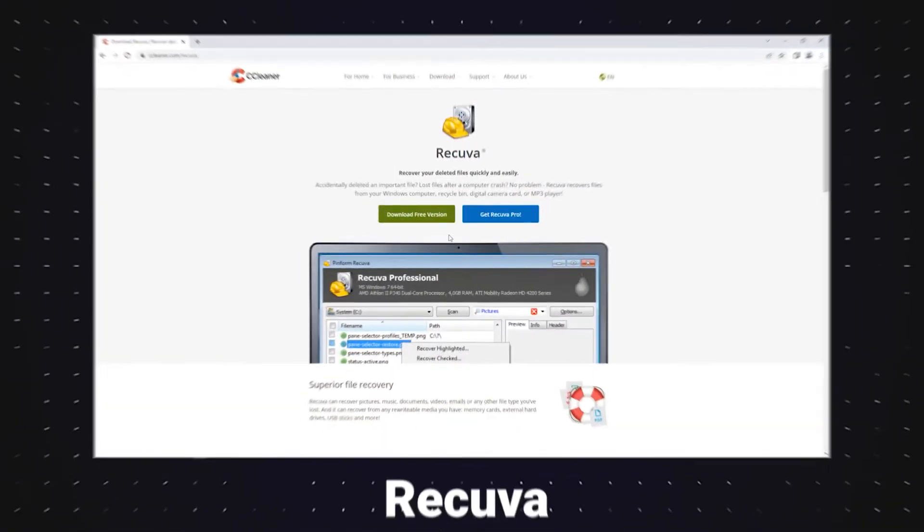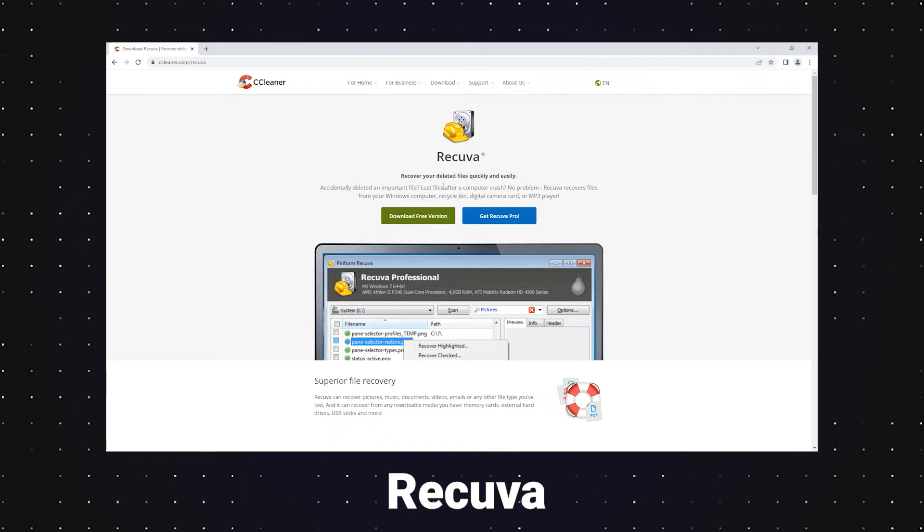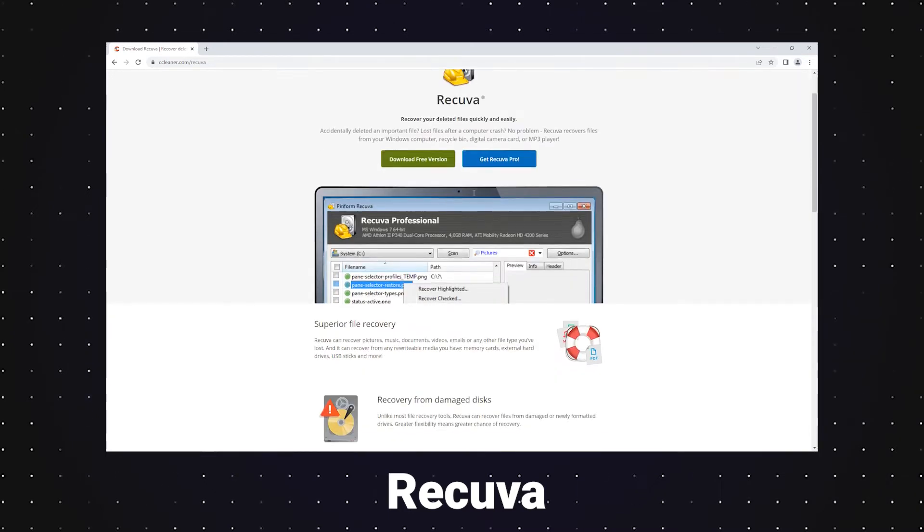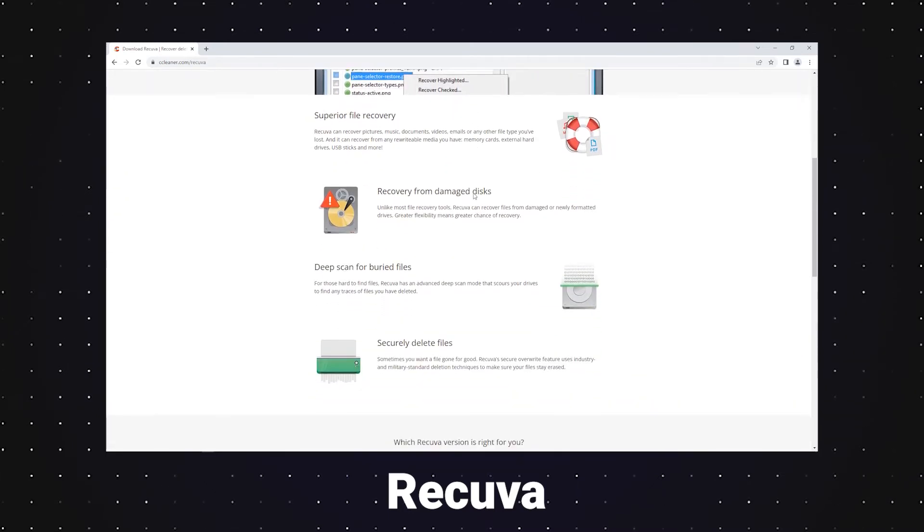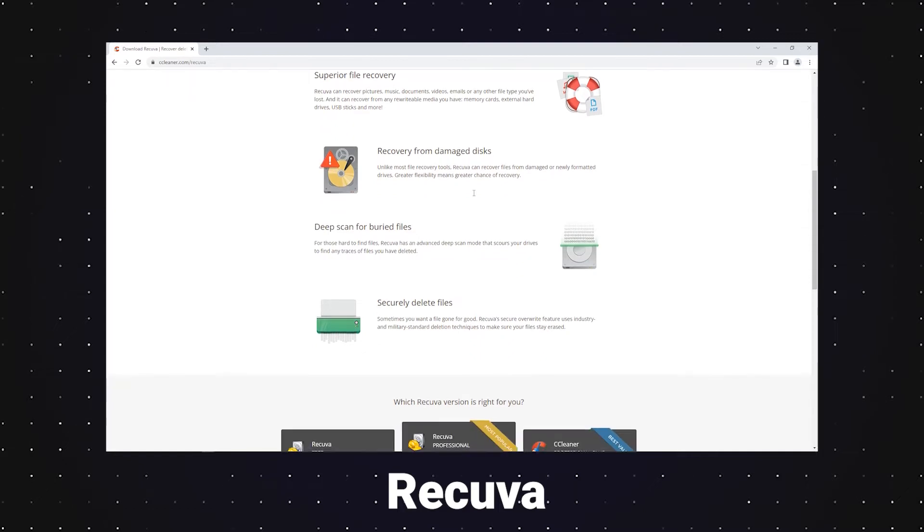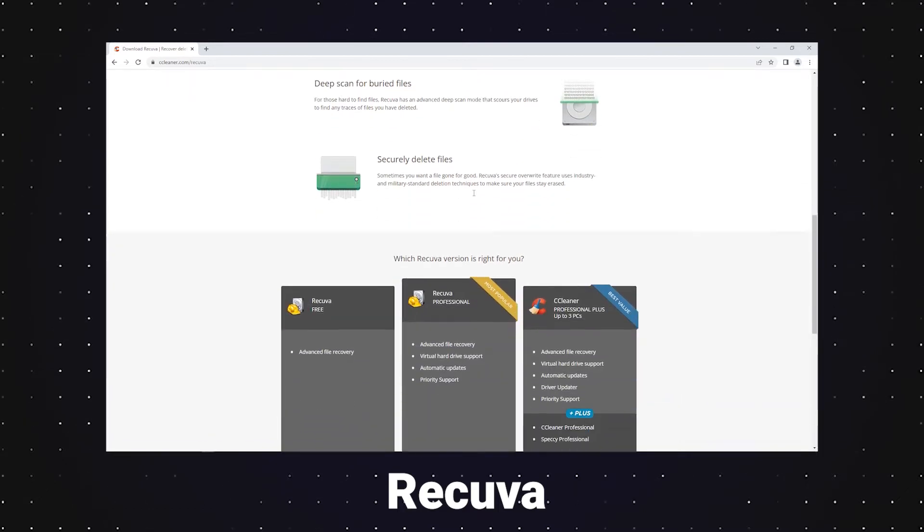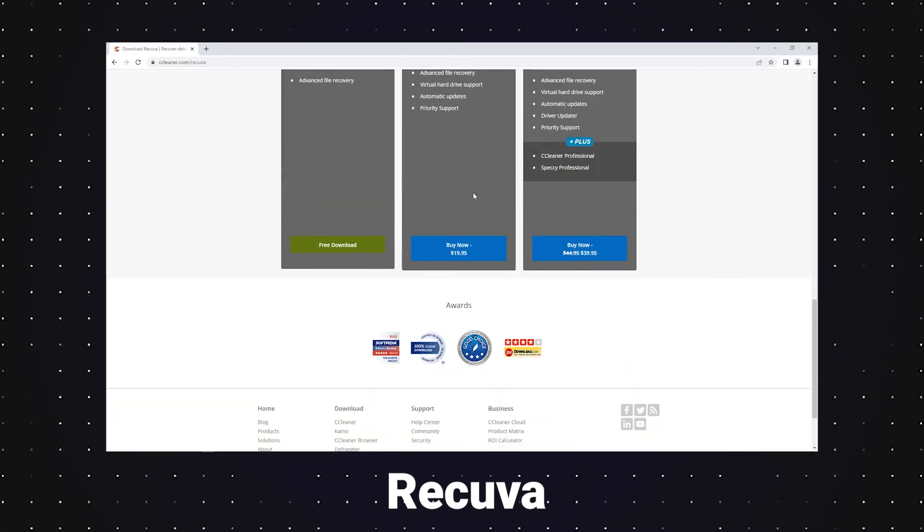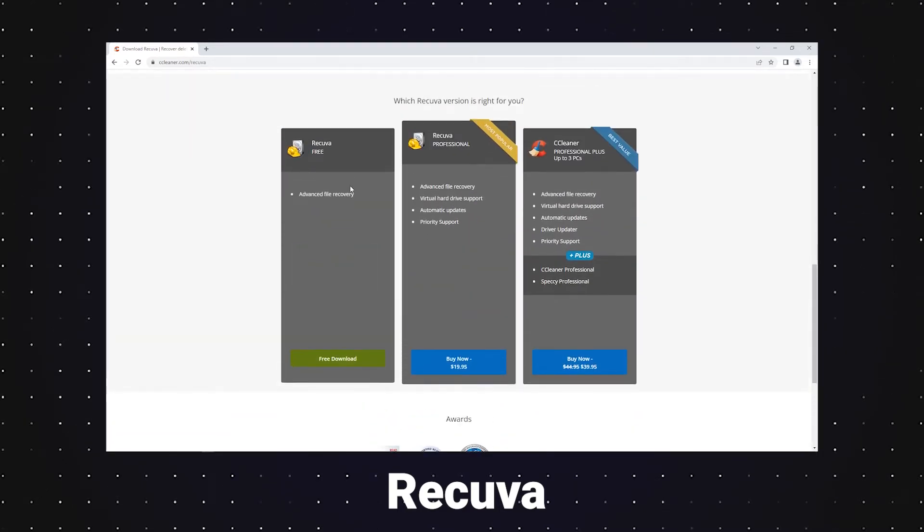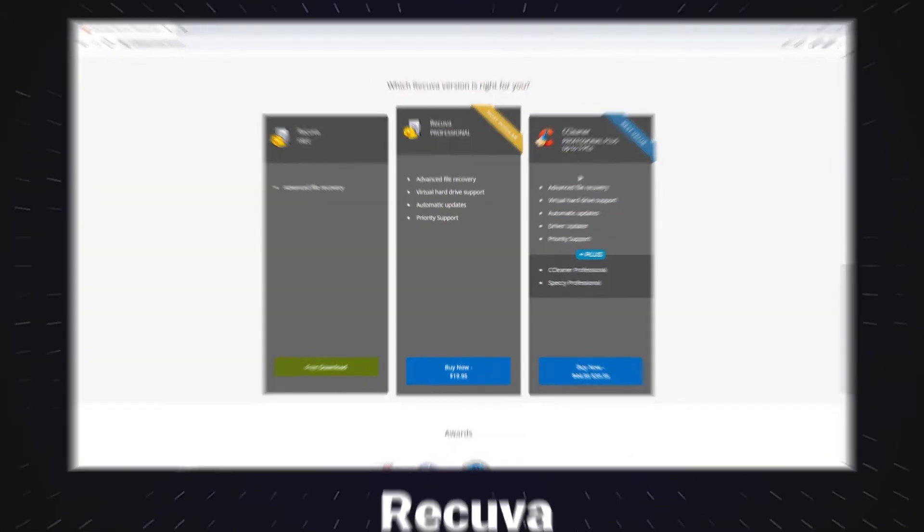Recuva is the right choice to solve your data loss problems with three versions. Its highlight is to recover files from damaged or newly formatted drives for its flexibility, which leads to a greater chance of recovery.